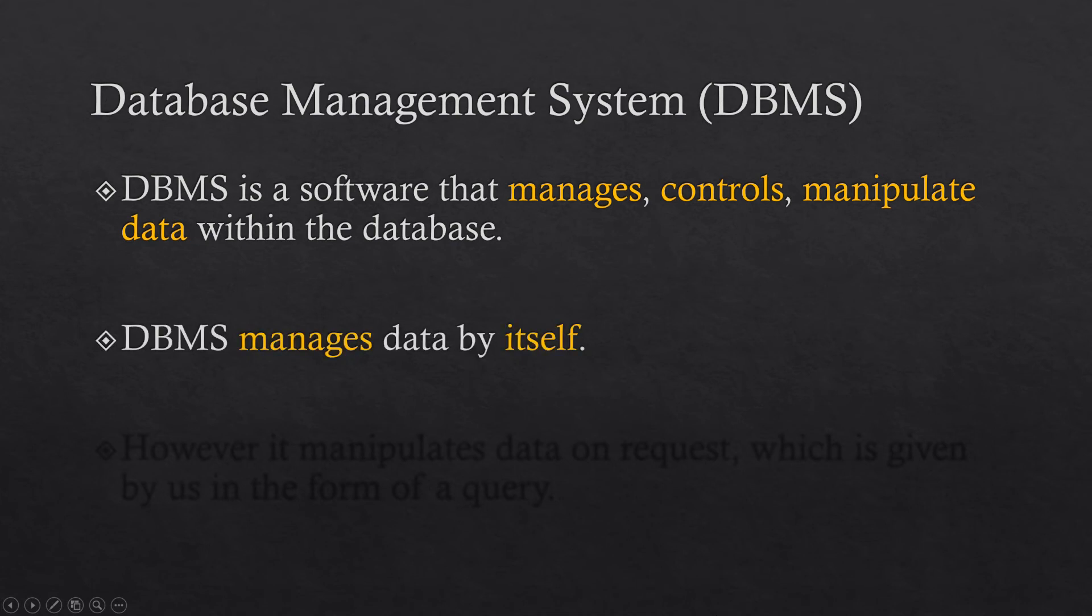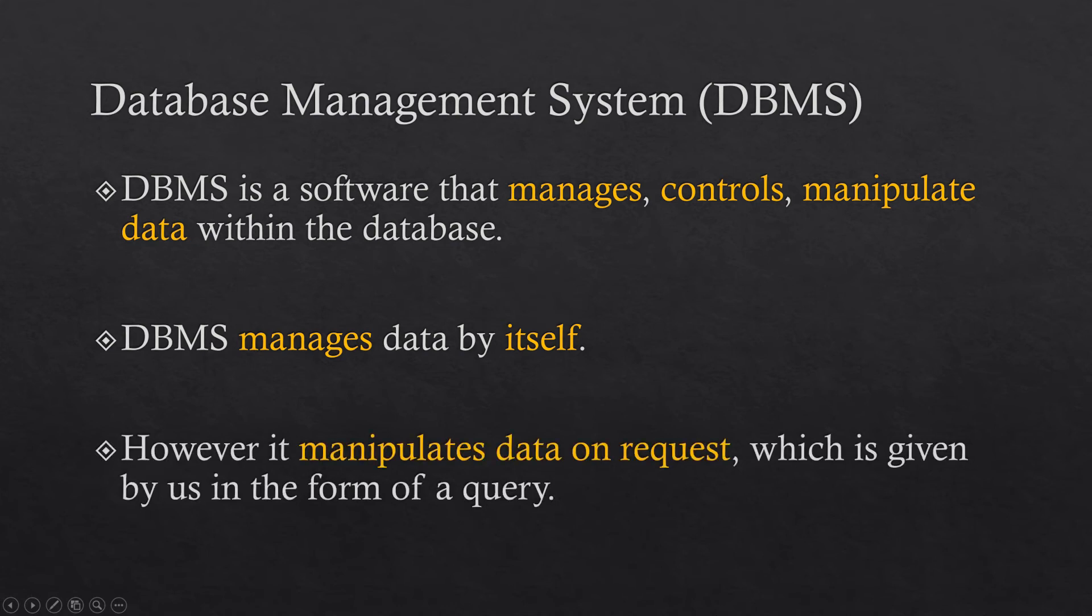The database management system manages data by itself. It is not required for us to decide where the data is gonna store and how the data will be stored. It does it by itself. However, it manipulates data on request, which is of course given by us when we write a query to do so.